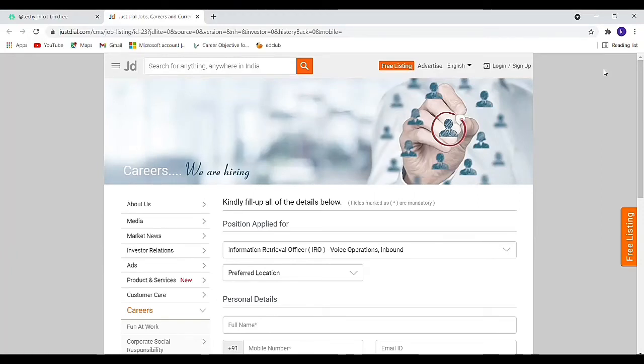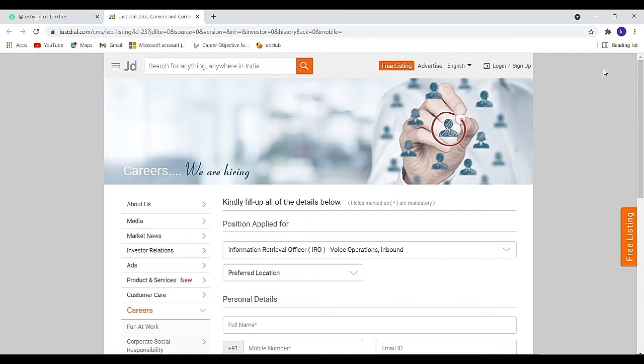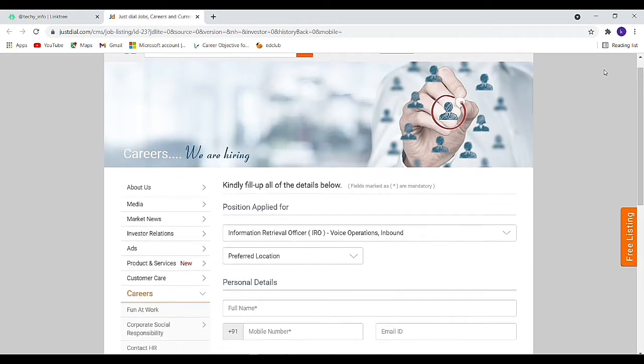Just to tell you, a new job notification is released for Information Retrieval Officer. Any graduate and any stream can apply to this job. Particularly, no years of experience are mentioned.